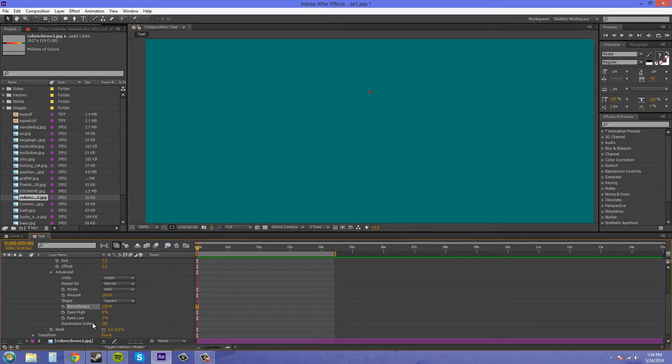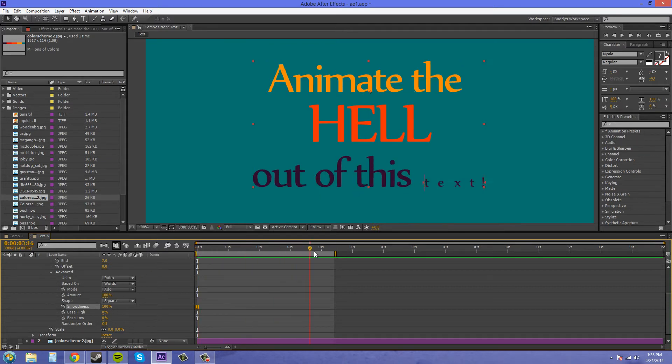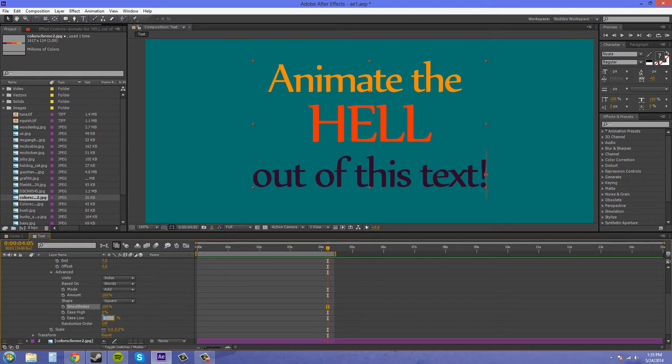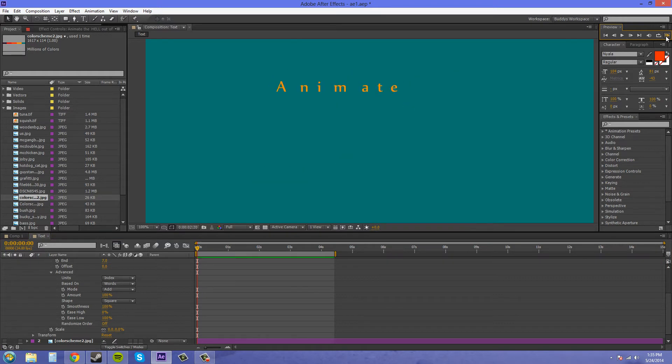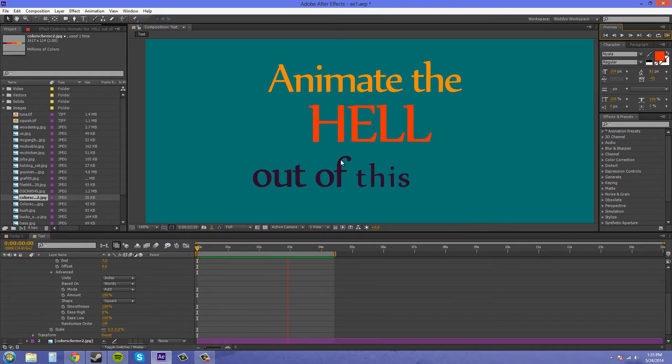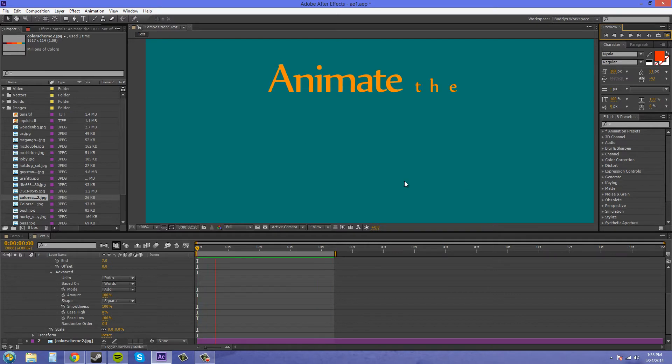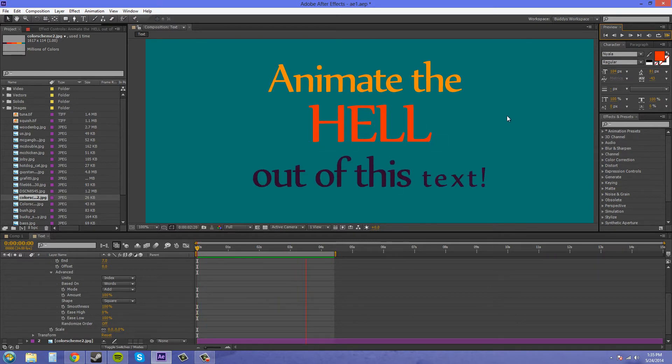Now we've got the ease high and ease low here. These are kind of like your easy ease keyframes almost. So if I animate this ease low to 100%, the text is going to start out fast but then ease in when it's animating. So that looks pretty nice actually.